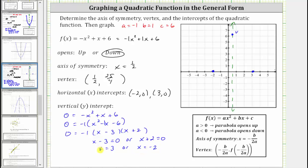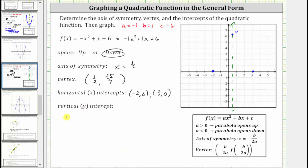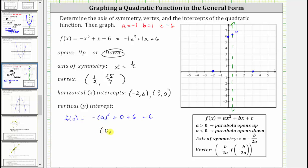For the y-intercept, we set x = 0 and find f(0) = -(0)² + 0 + 6 = 6. The y-intercept is (0, 6), which is always (0, c). Notice the y-intercept is half a unit to the left of the axis of symmetry, so there must be a corresponding point half a unit to the right of the axis of symmetry.